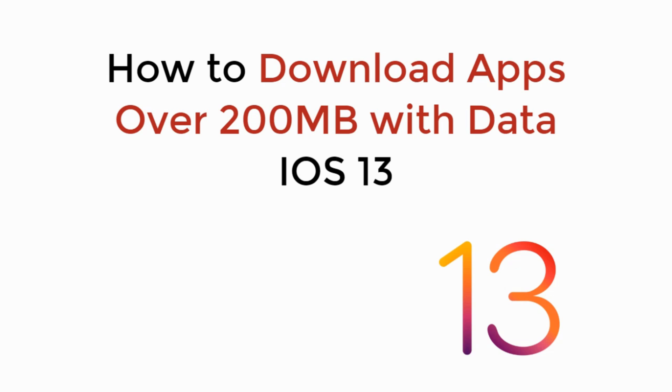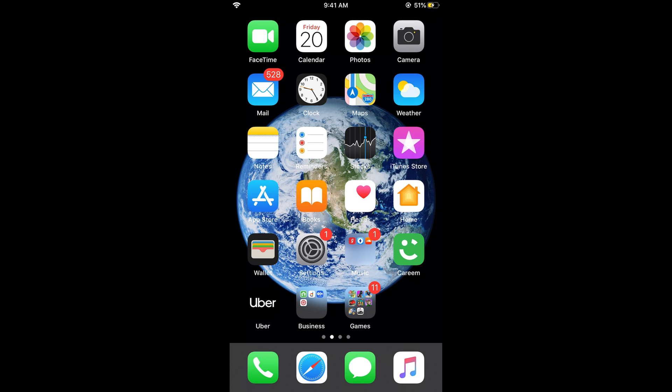In this video we will learn how to download apps over 200 MB with data on iOS 13. So let's begin. By default, the iPhone on iOS 13 doesn't allow you to install apps having space more than 200 MB on a cellular network.